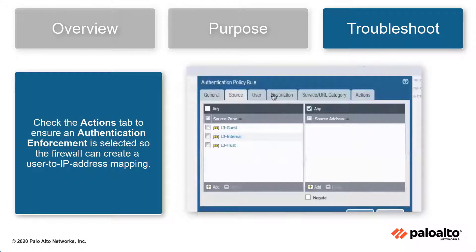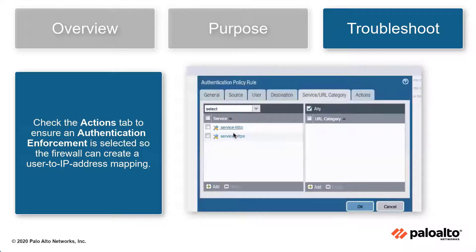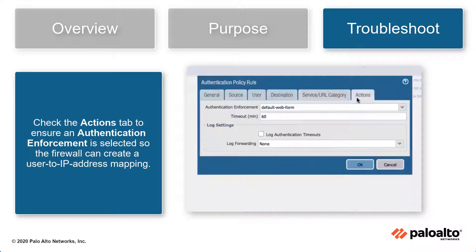Finally, check the Actions tab to ensure an authentication enforcement, such as default web form, is selected so the firewall can create a user-to-IP address mapping.